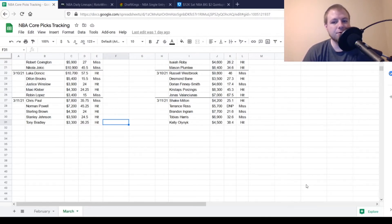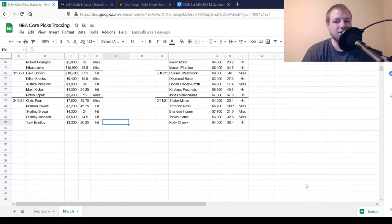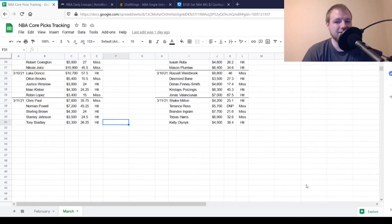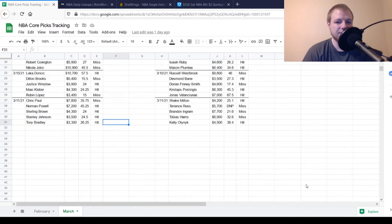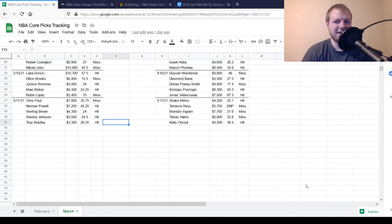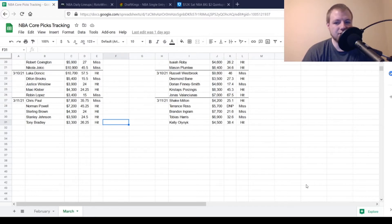But before we get started, we're going to look back to two days ago, talk about my results, how they turned out, and why they turned out the way that they did. I did not make a video yesterday. I had a couple different things I had to do. It wasn't really the best day overall to play DFS, so just kind of took a day off there, but back at it today.